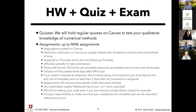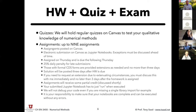If you need to request an extension due to certain circumstances, please let me know immediately but no later than three days after the homework is assigned. If you start your homework early and then something happens the day before, and you've worked on most of it, we can work something out. Send extension requests to my cameng.utah.edu email or through Canvas.